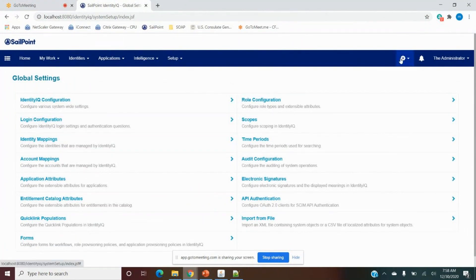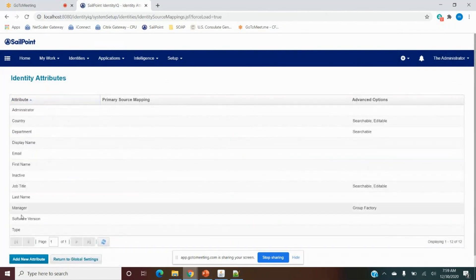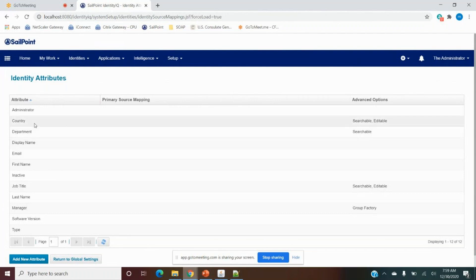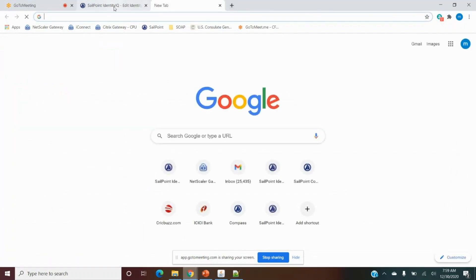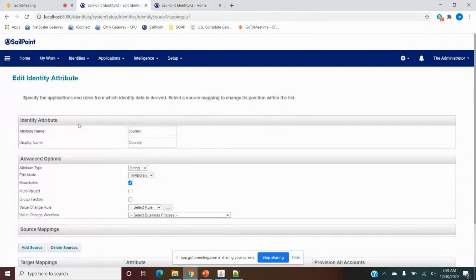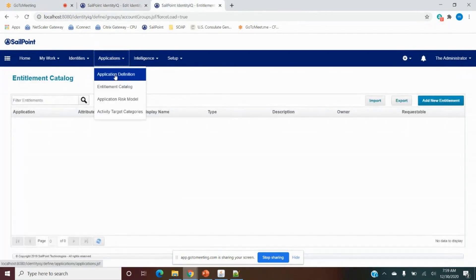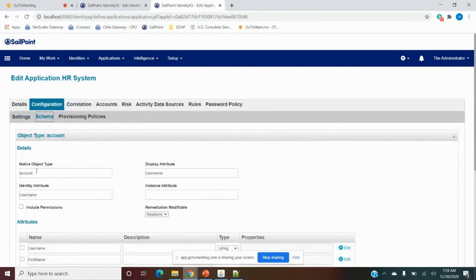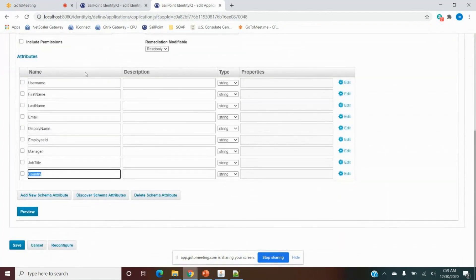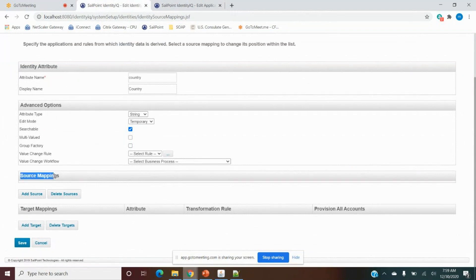For identity mapping, we go to Global Settings, then Global Settings, then Identity Mappings. Inside identity mapping, all attributes related to the identity in SailPoint are present. Let me go to the Country attribute. Whatever attribute represents country in the application should be mapped to this identity country attribute. We need to do Source Mapping — whatever we get from the source, we consider it as the identity attribute value.